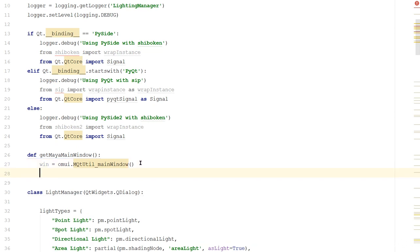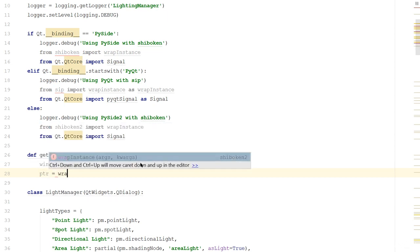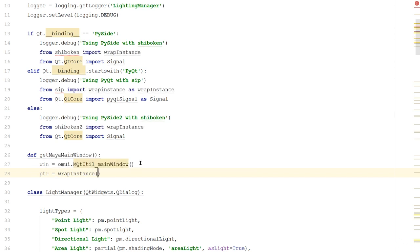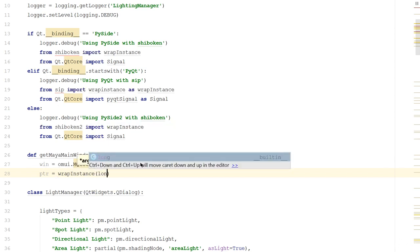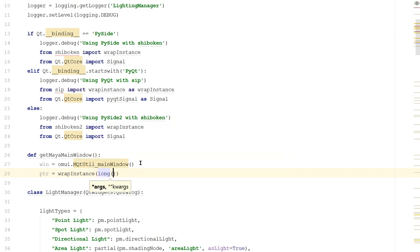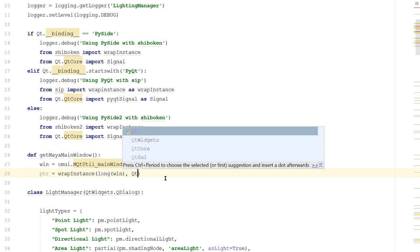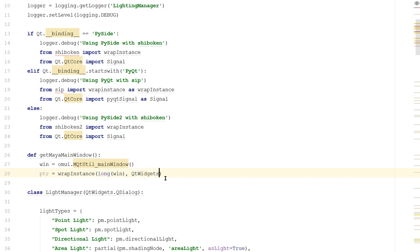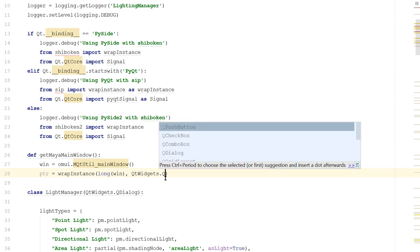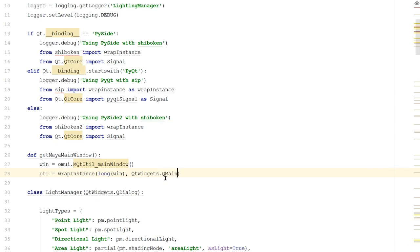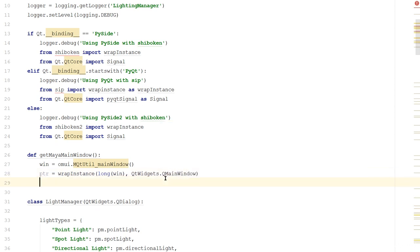We need to convert this to something our Python libraries will understand. So we'll say ptr, short for pointer, is equal to wrapInstance, and we'll use a function called long and we'll put win inside it. This is so that we can convert the memory address into a long integer. Next, we'll tell it what we want to wrap it as. In this case, I want to wrap it as QtWidgets.QMainWindow. Finally, I'll return the pointer.